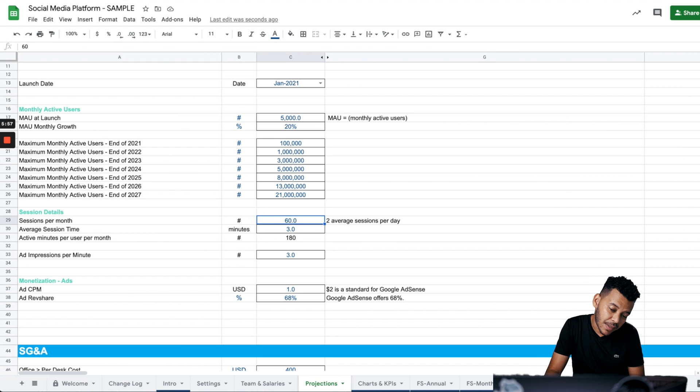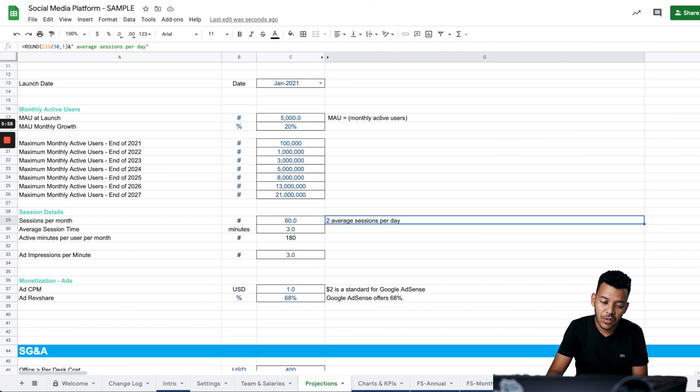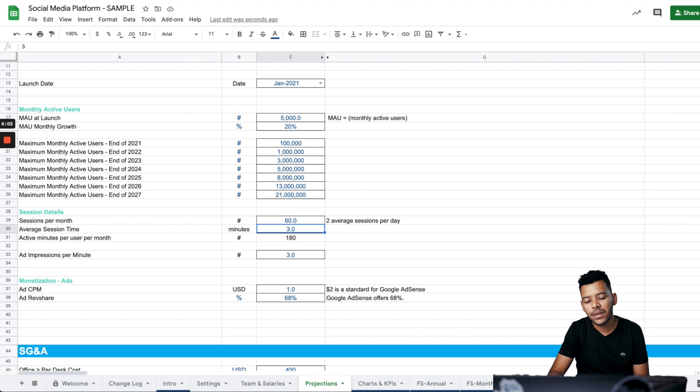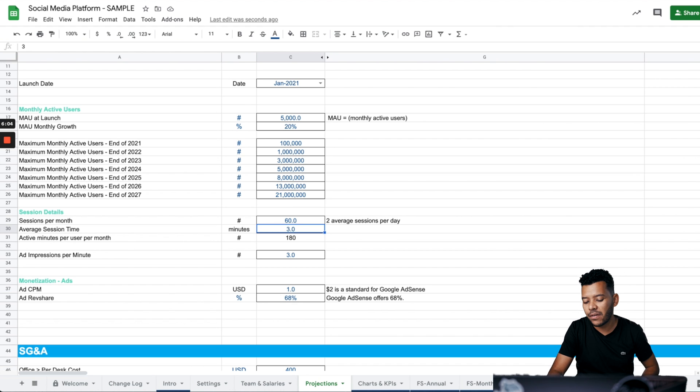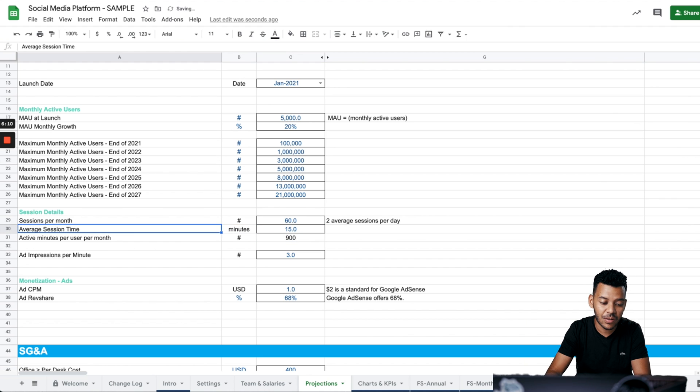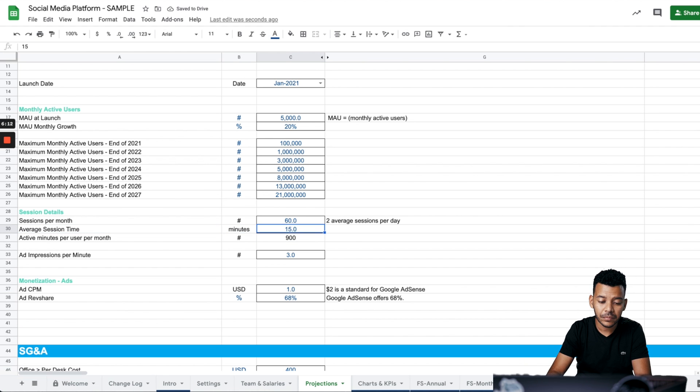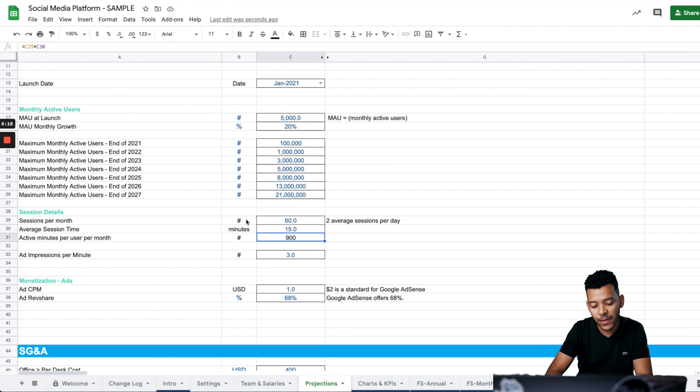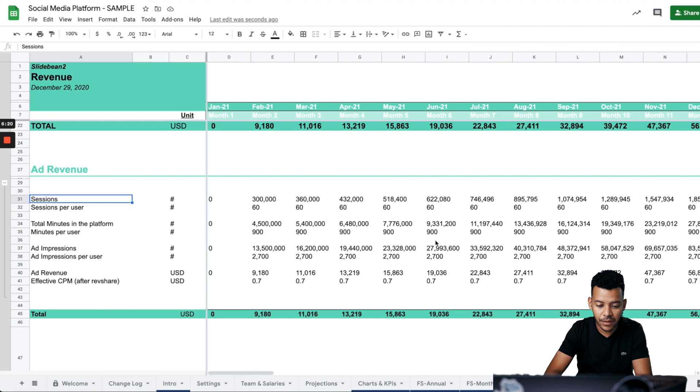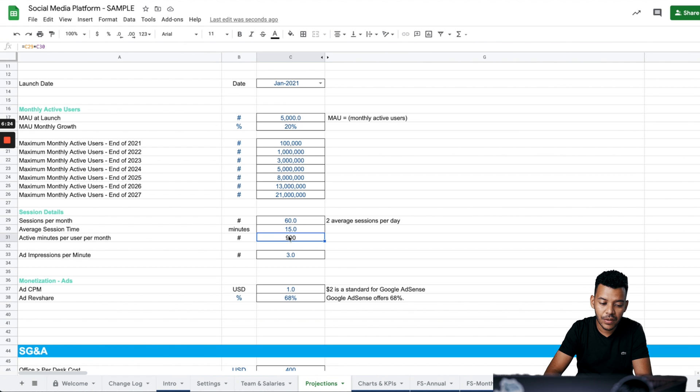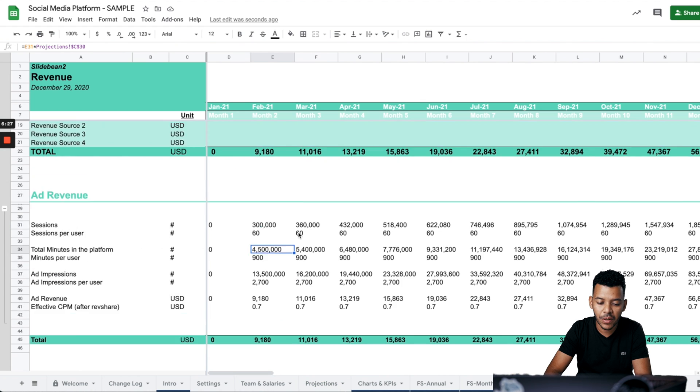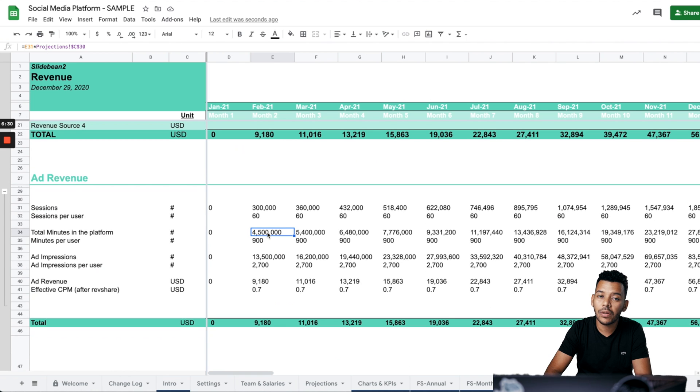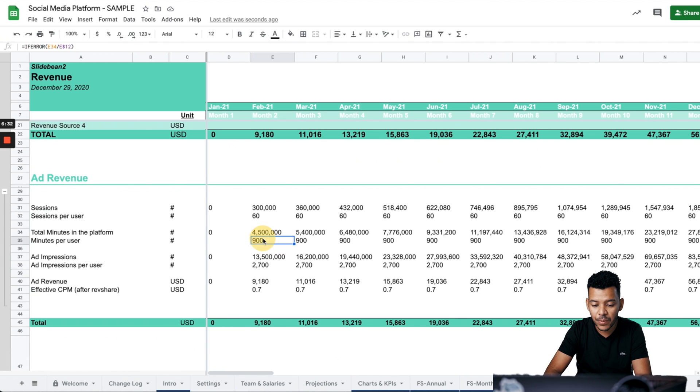How many sessions per month? 60, that means two sessions per day. And then what's the average session time in minutes? 30 minutes. Three minutes would be fair. If you're TikTok, that's probably going to be a lot more. Maybe it's a 15 minute session. So what that's going to give us is the average active minutes per user per month, which is reflected here. You have minutes in the platform, assuming that we have 900 minutes per user per month. We multiply that by the number of active users. That gives us the total minutes on the platform.